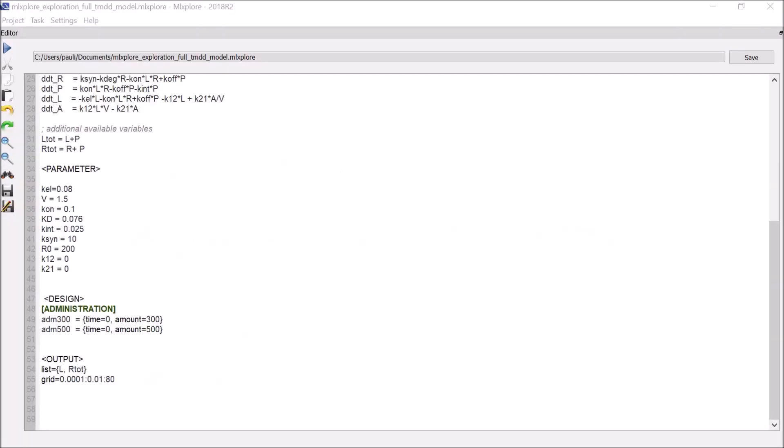Note that instead of writing such a project from scratch, it is also possible to export a MLExplore project to MLExplore. In that case, the MLExplore project is automatically written with all the elements from the MLExplore project, including the statistical model with inter-individual variability. But this will be the topic of another video.